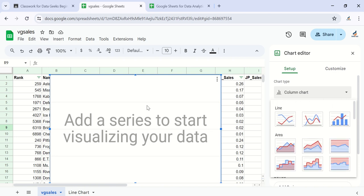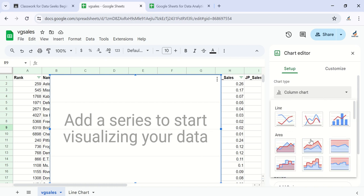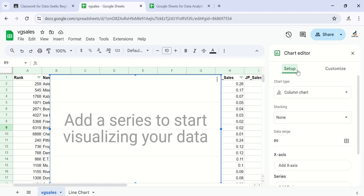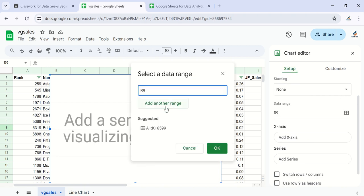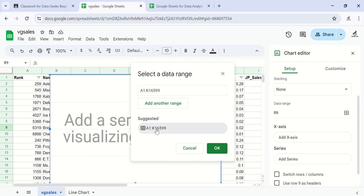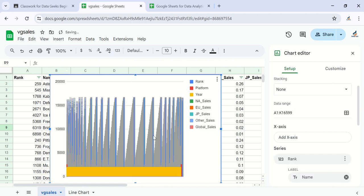Let's go ahead and add a series. Come to Setup, then choose a range. The range you're choosing would be the entire data set — it has suggested the range for us, so just select it and click OK. As soon as you select that range, Google Sheets will automatically plot a chart for you.